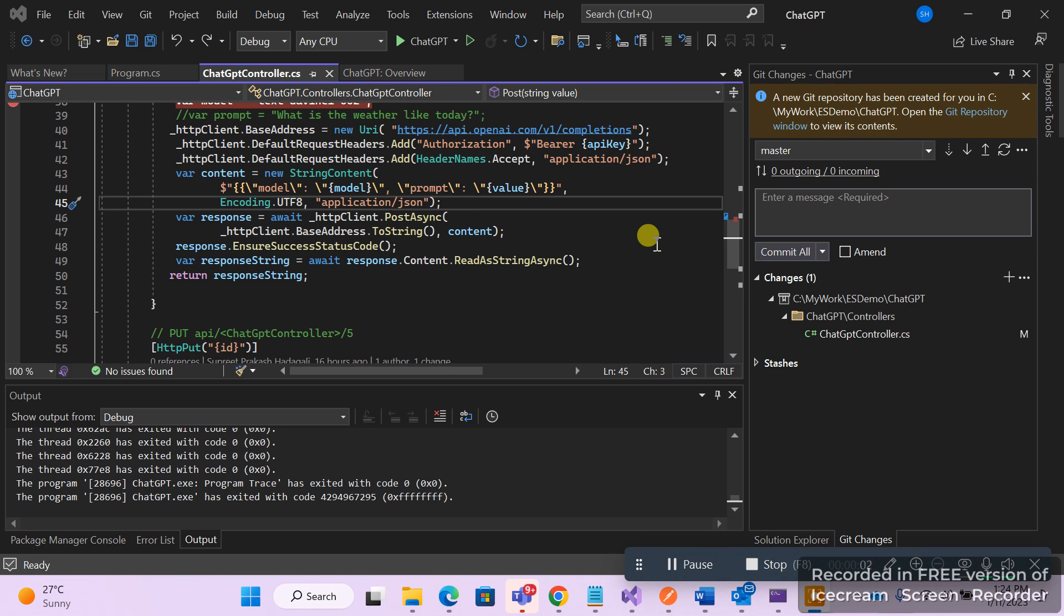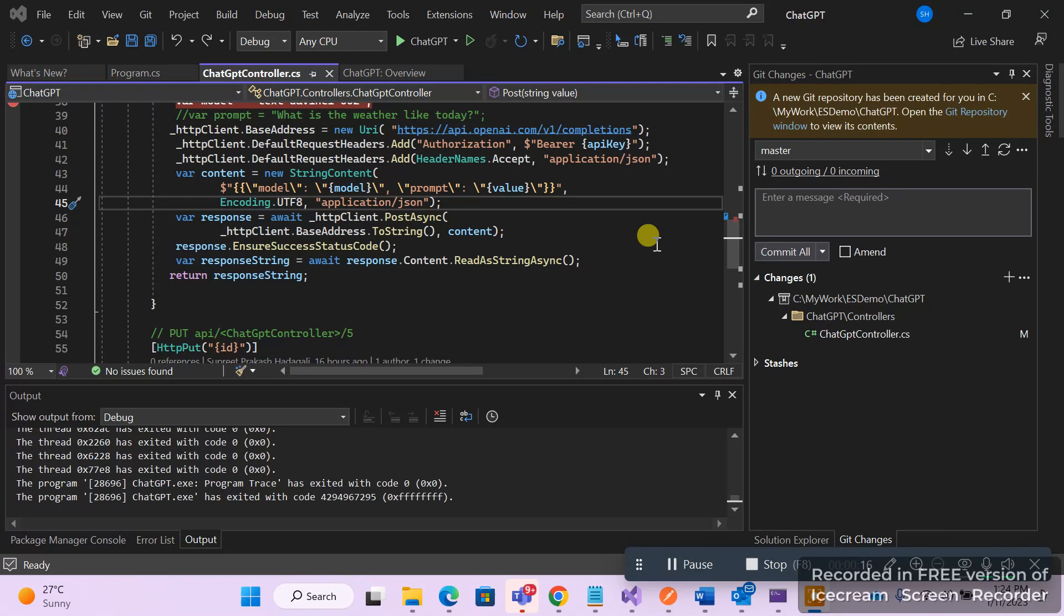Hi, this is Supreet and today we're going to see how to create our own ChatGPT. The solution contains usage of .NET framework and an API endpoint.